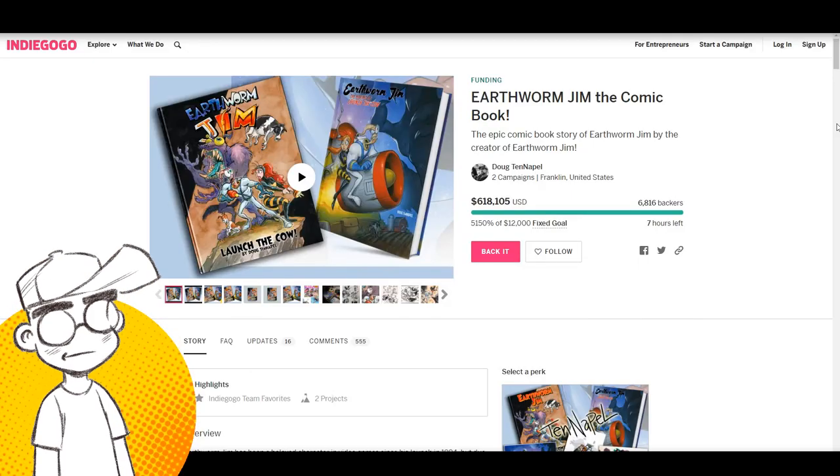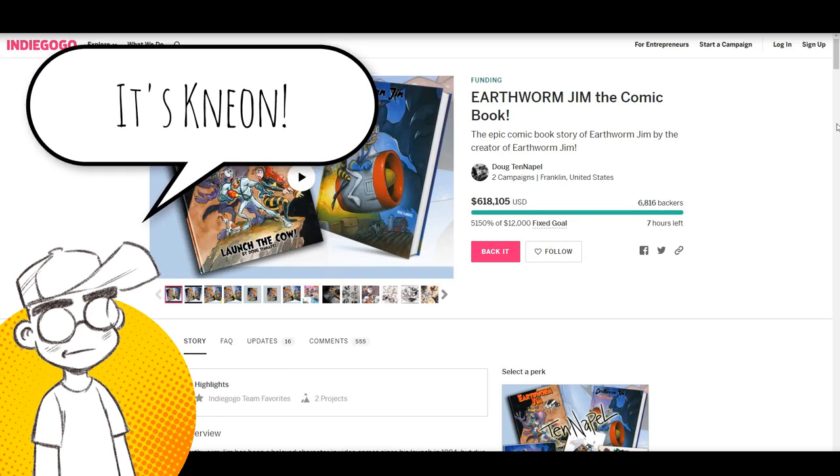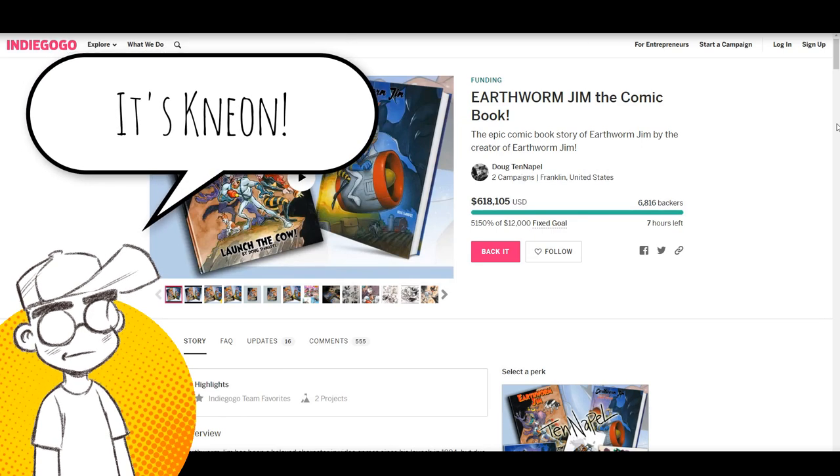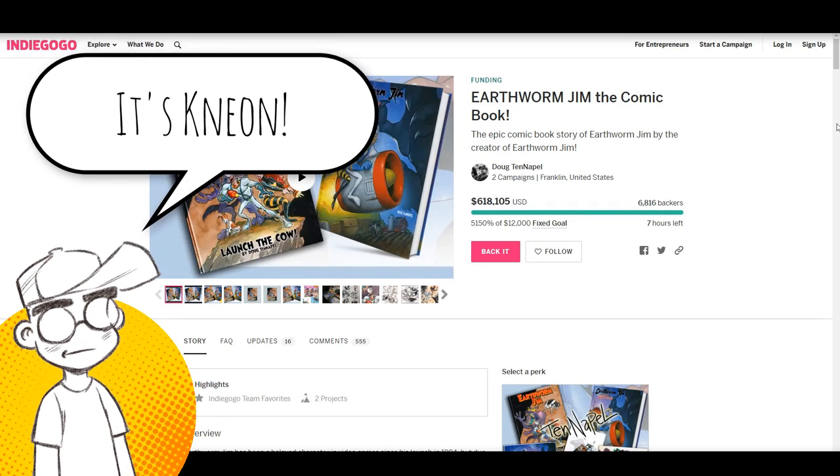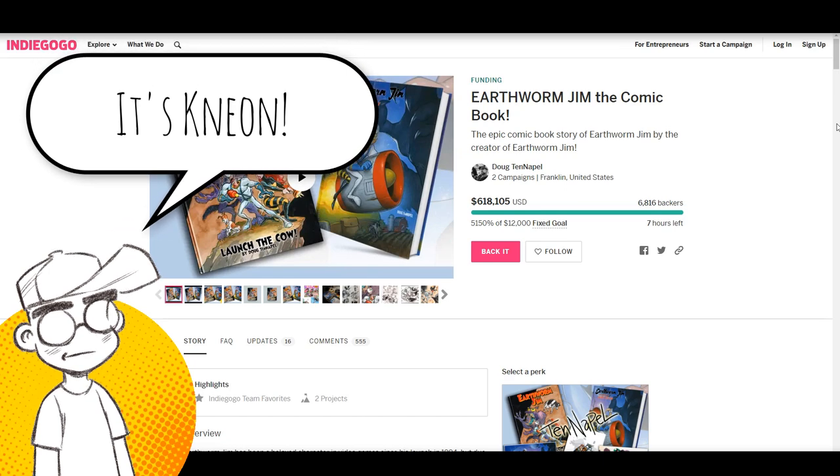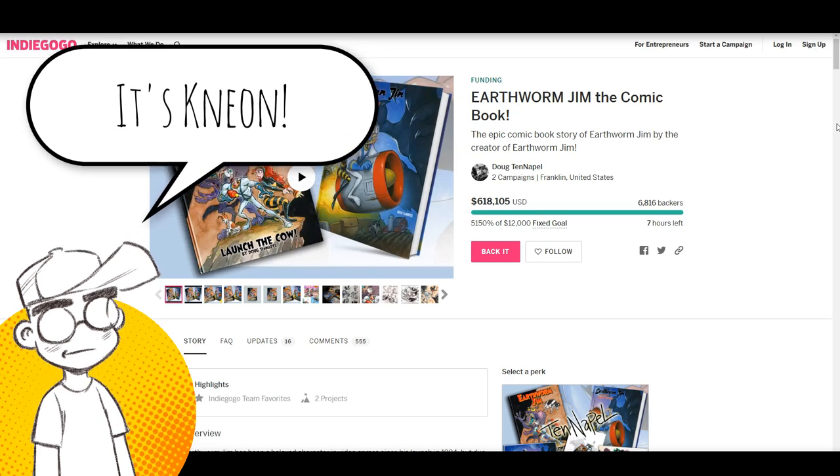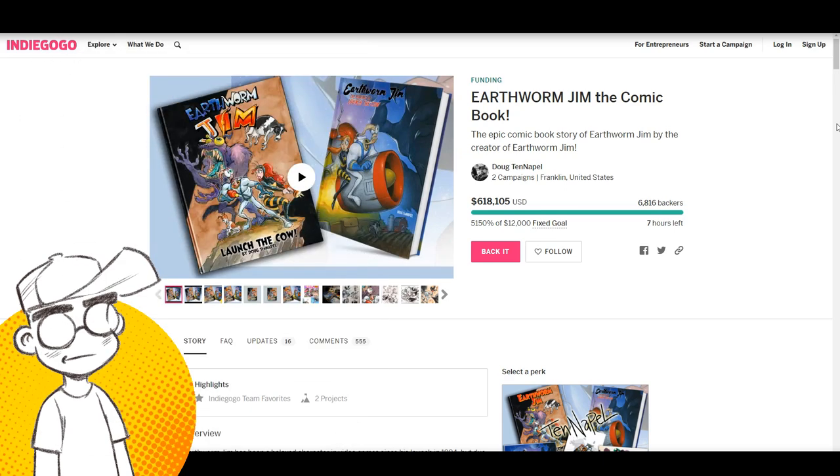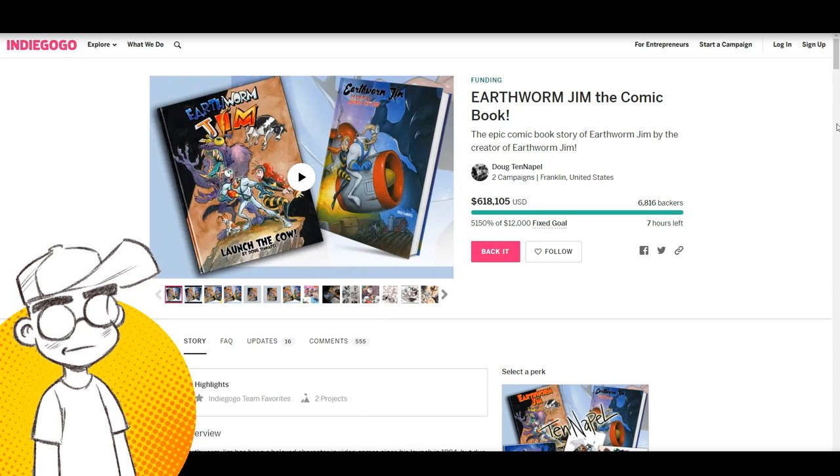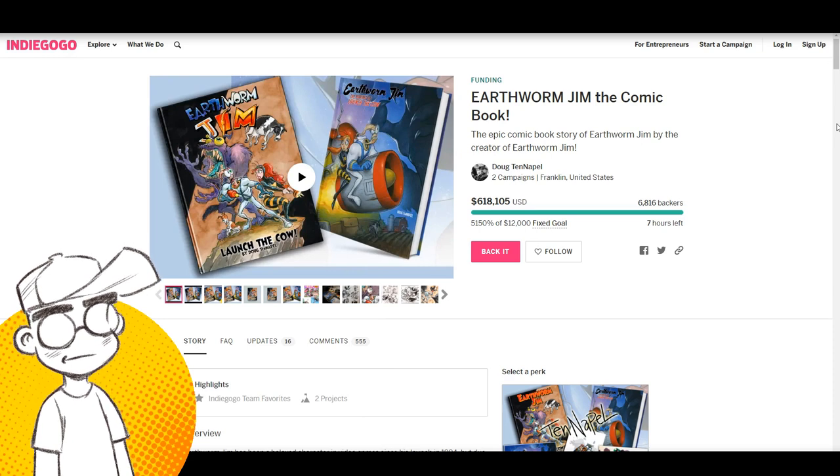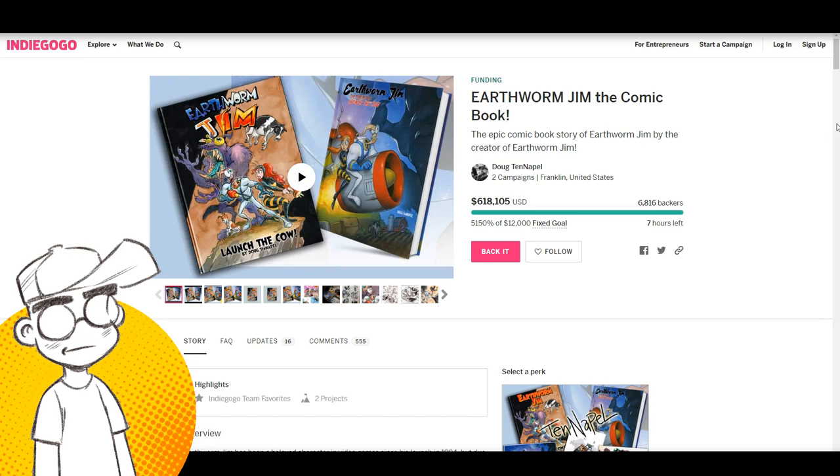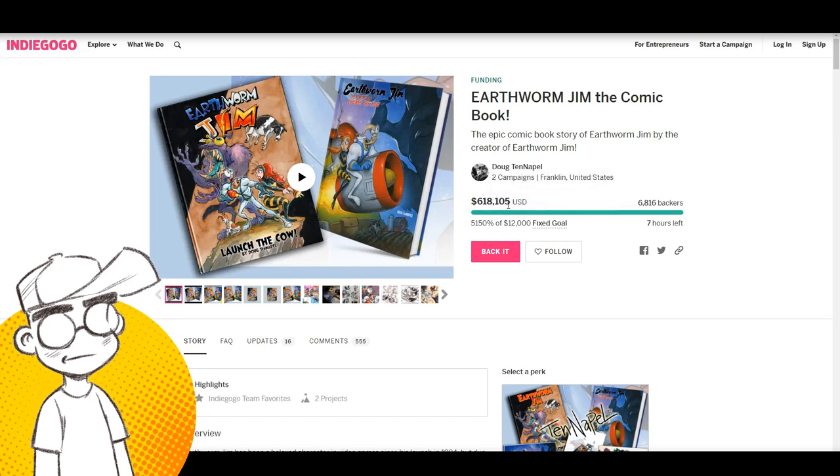Hey guys, it's Neon. We're going to talk about comic books, crowdfunding, Indiegogo, Doug Tenapel, and all of that. Holy cow. No pun intended. I actually haven't checked in on the Earthworm Jim campaign in a couple of weeks and I had no idea. No idea. It's over $600,000.